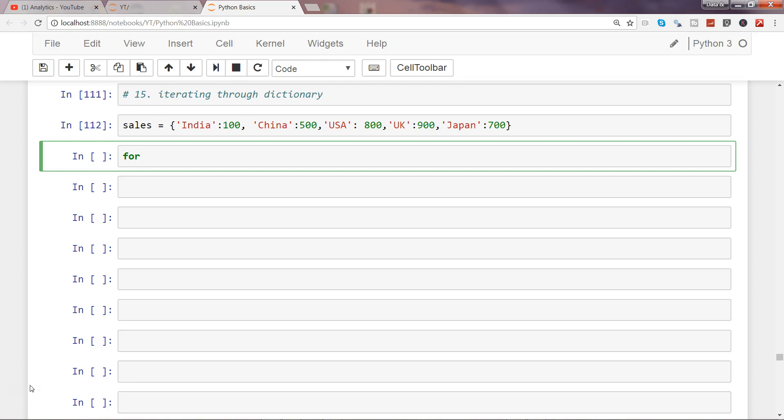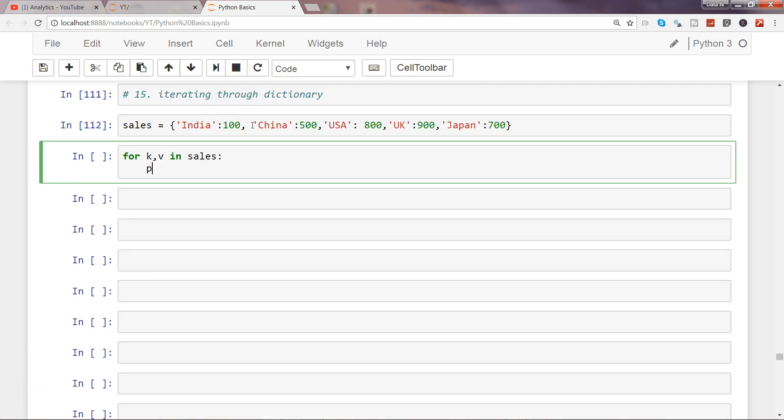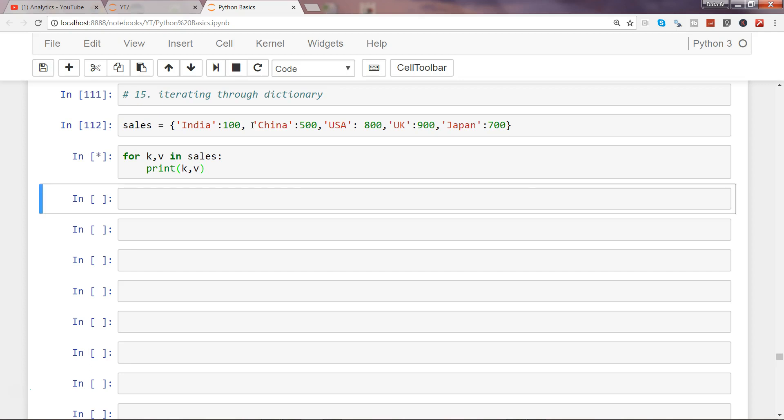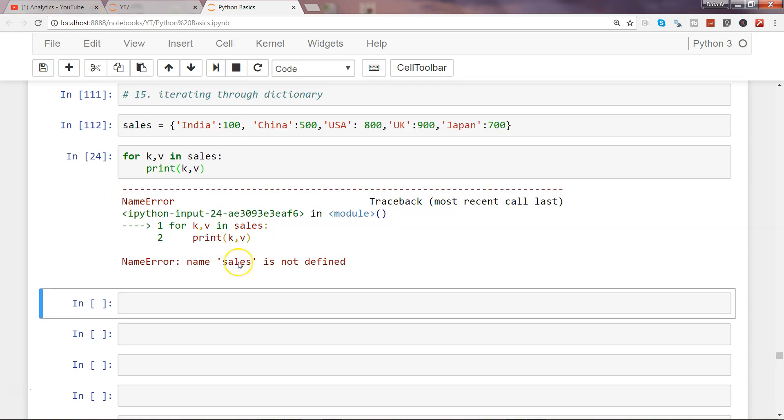So we have key and value, so k comma v in sales. Print k comma v, right? So if you want to guess the output, what it should give or whether it will give an error. Well if you have guessed it right, then it will give an error.